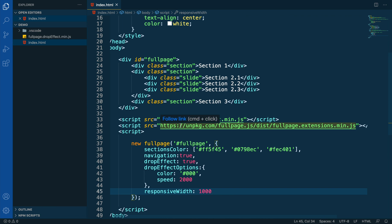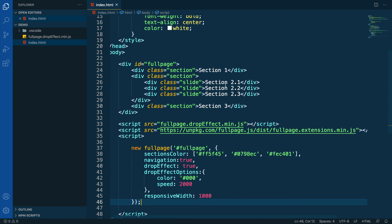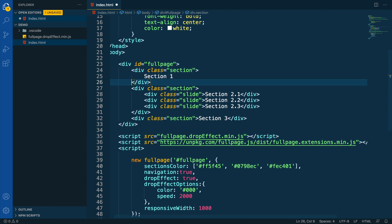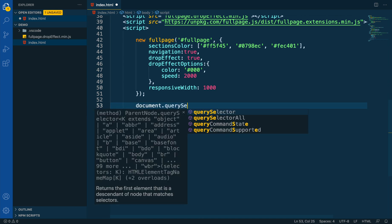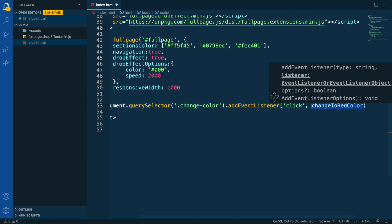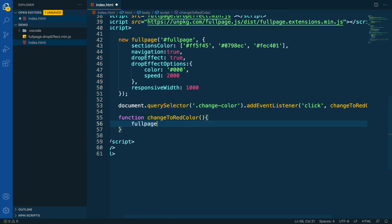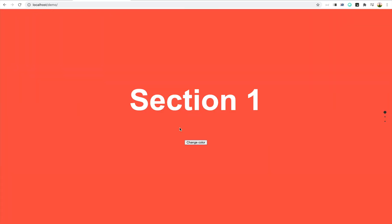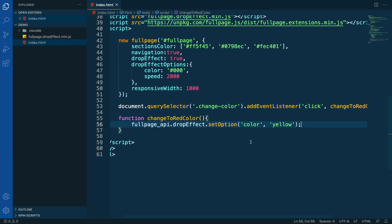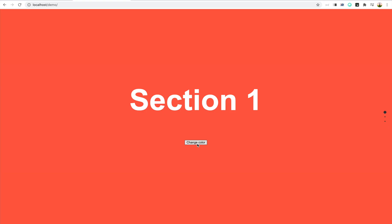Now let's move into something a bit more advanced — what if we want to dynamically change the options applied to the drop effect? Let's create a button on the first section so that whenever we click on it, we can change the color of the drop effect. We're going to create an event handler and apply to it the setOption method that DropEffect provides, passing the parameters color and then the color value. Now we click on the button and we can see how the color is now yellow. Awesome. We can apply the same approach to any other option, for example changing the speed to make it slower — and it works perfectly.